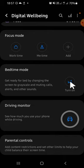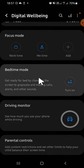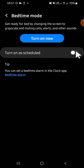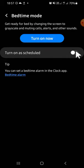You can click on the bedtime mode option right here, then you can click on turn on as scheduled. Just click on the toggle button, and then you can select the days when you want to activate the bedtime mode.